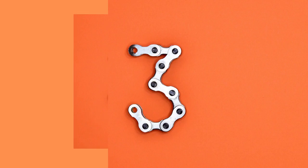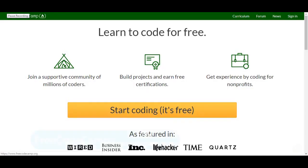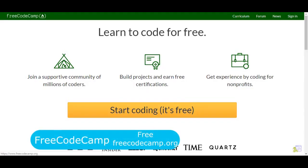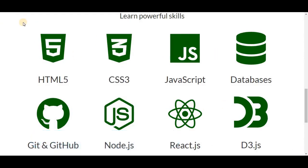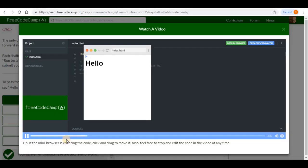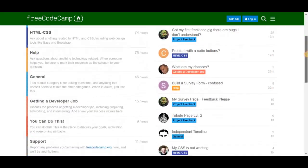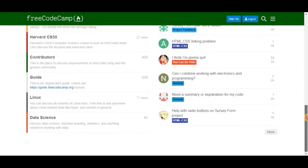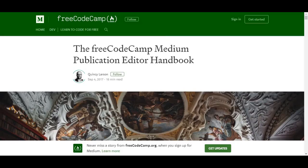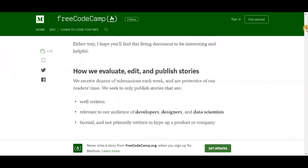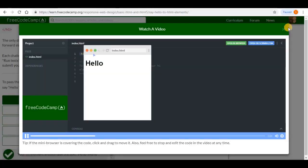Number 3. FreeCodeCamp. FreeCodeCamp.org is a non-profit organization that consists of an interactive learning web platform, an online community forum, chat rooms, medium publications and local organizations that intend to make learning web development accessible to anyone.